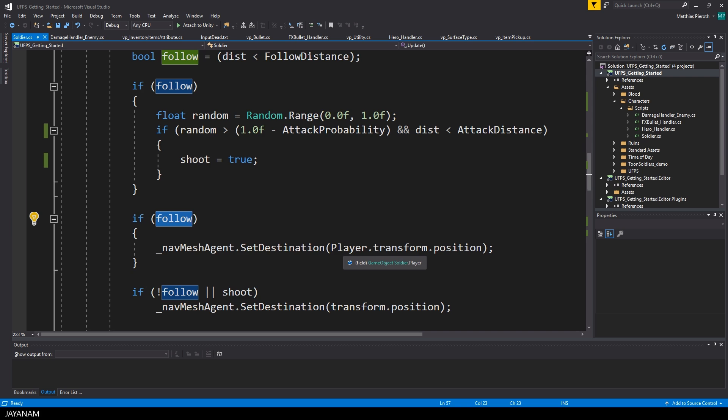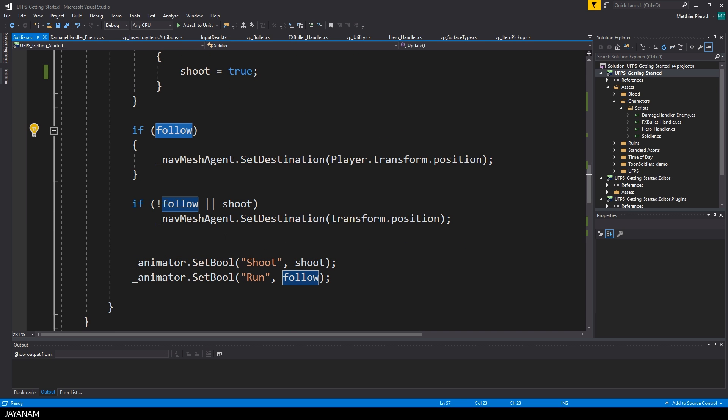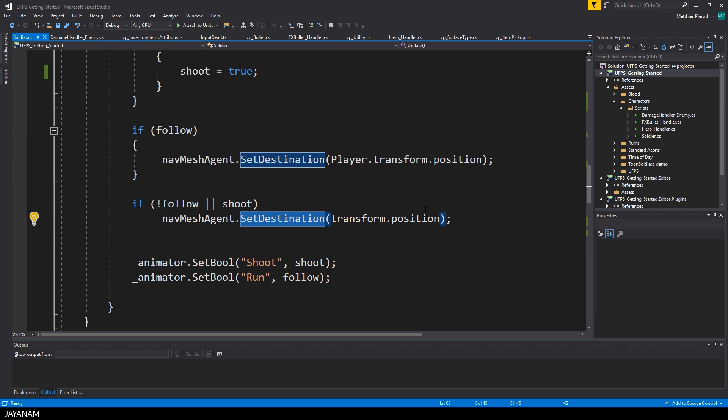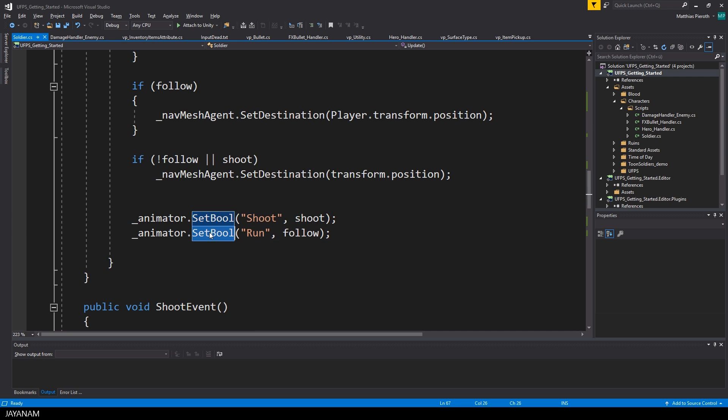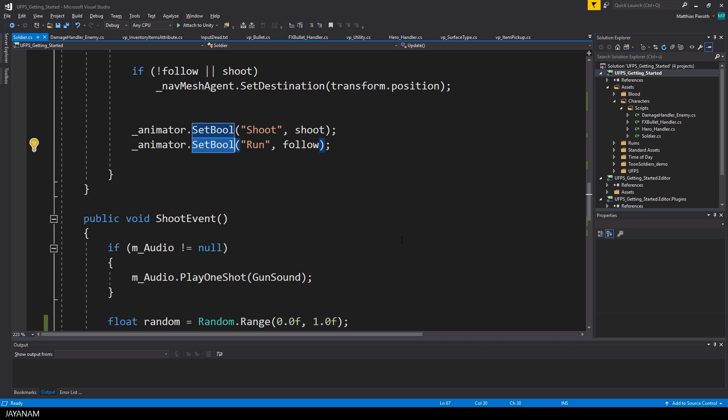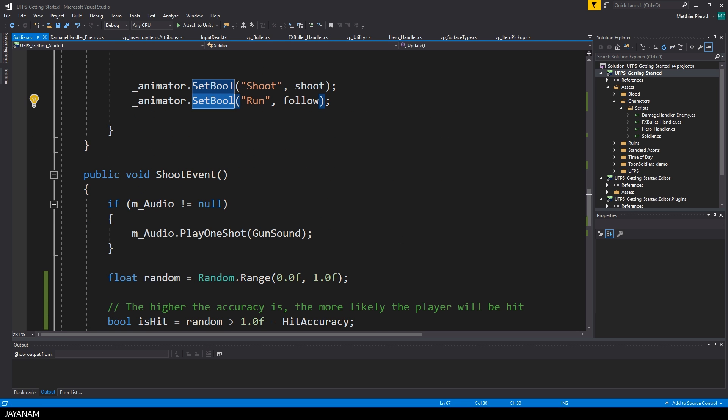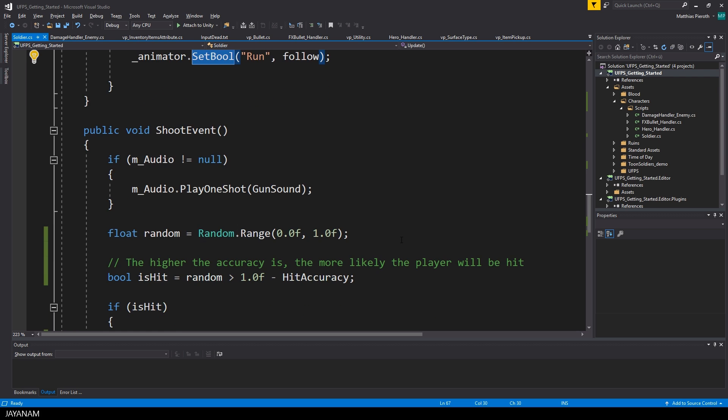Alright, and if follow is set to true, I set the destination of the nav mesh agent to the player's position. This means he's chasing him. And if not, I set the destination to the position of this transform. After that I set the parameters shoot and run for the animator.